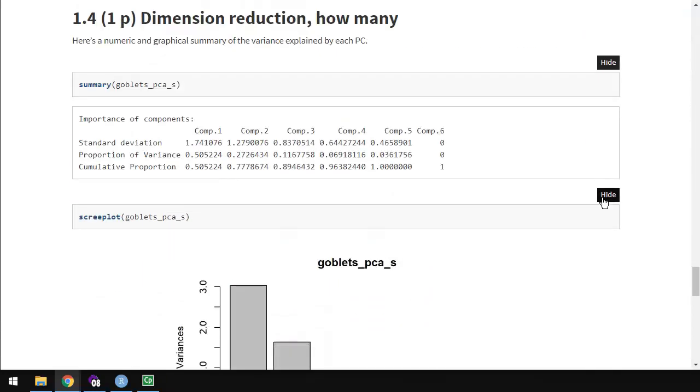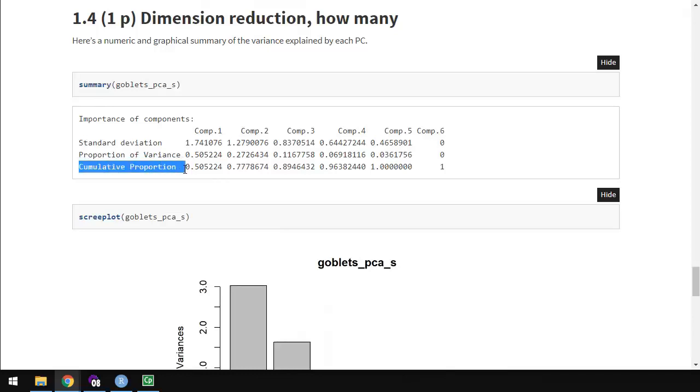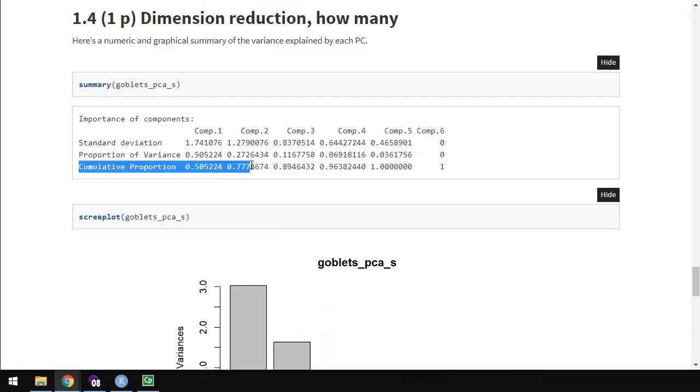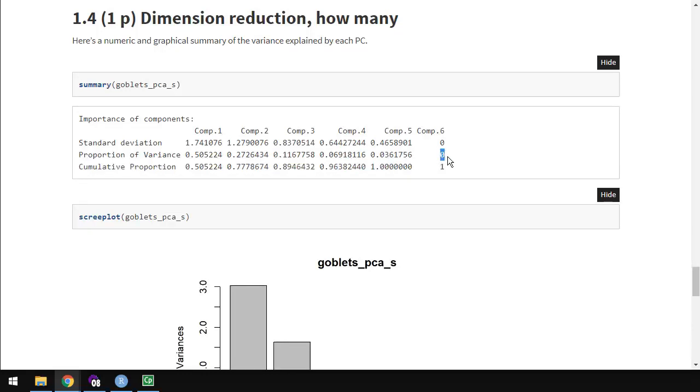1.4, dimension reduction. So I've given the summary again of the PCA, and we're looking at, in this case, the cumulative proportion of variance explained. 0.5, 0.78, 0.89, 0.96, 1. And then the last one, actually, explains zero variance. Remember that for the last question.